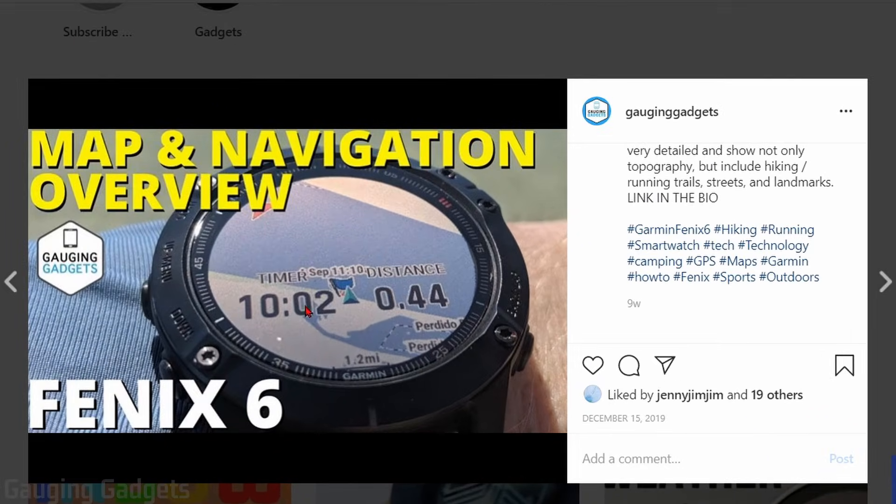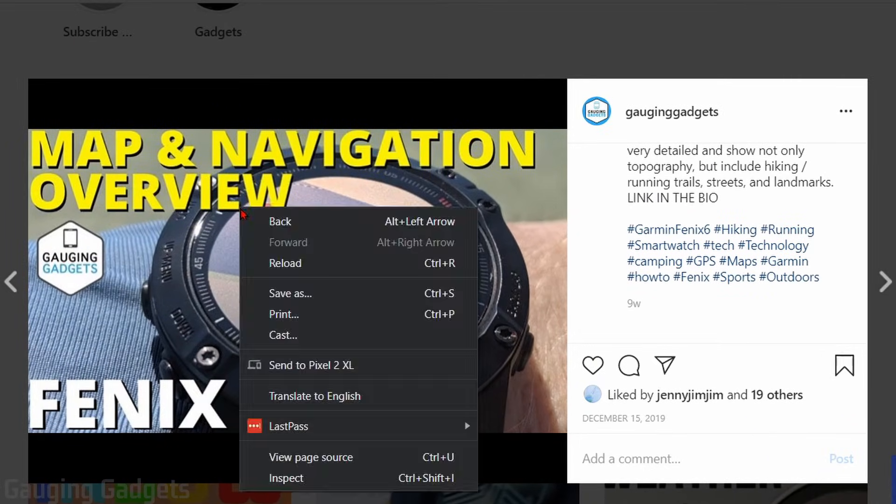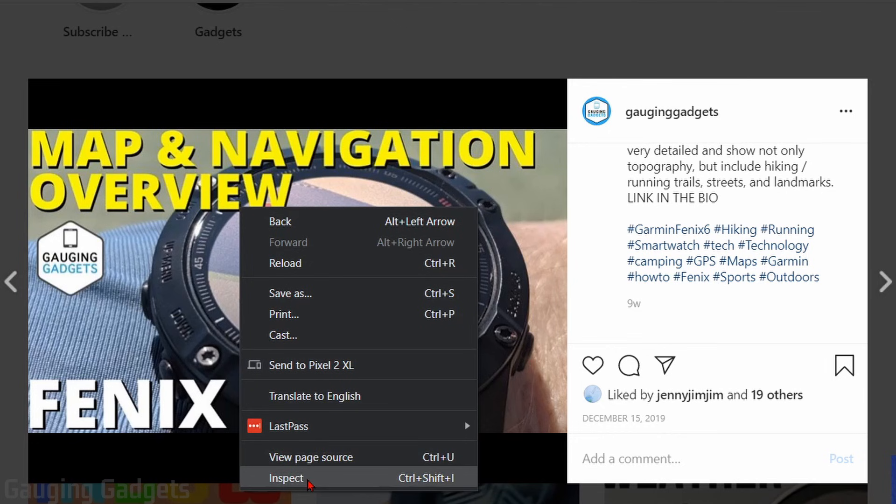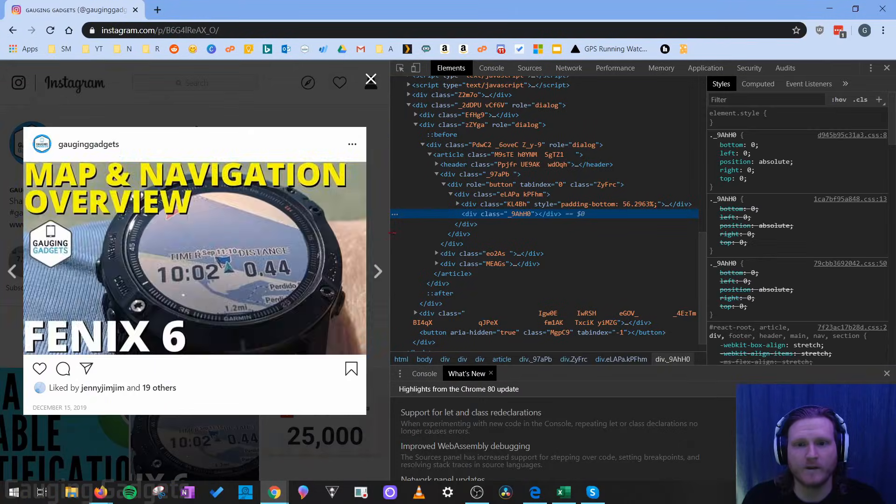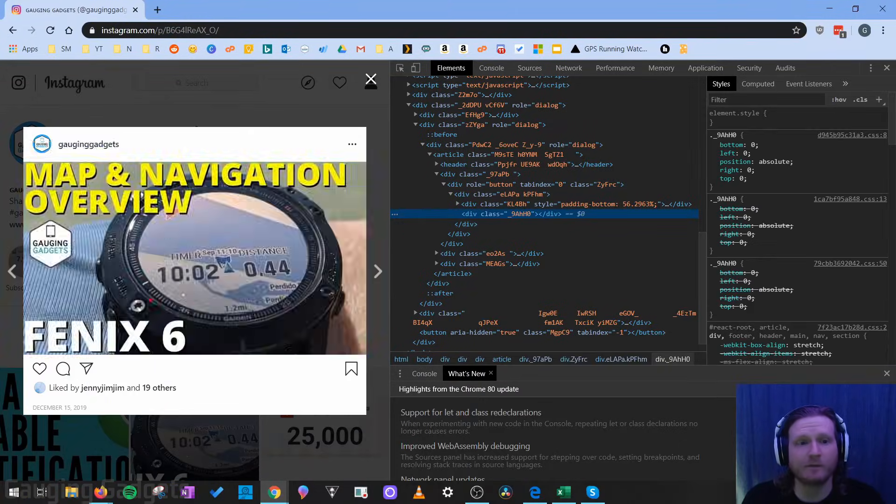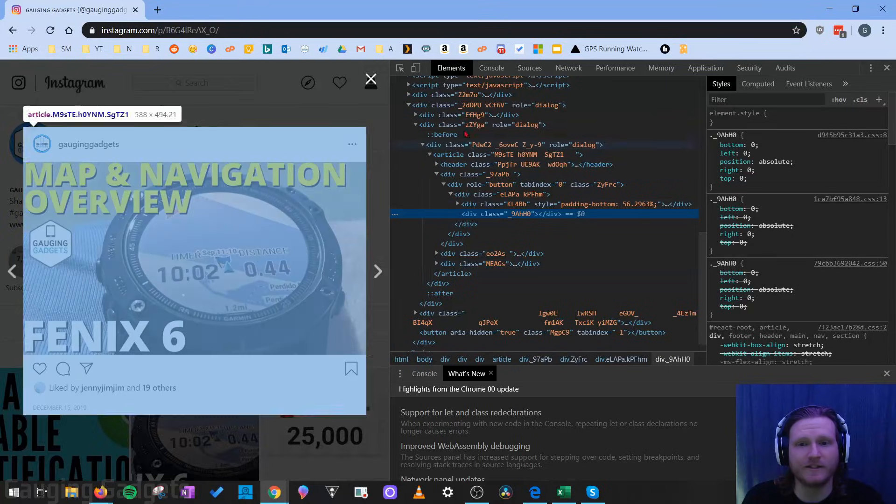What I need to do is right click on the image and then go to inspect right here. This is going to open up the Google Developer Options.